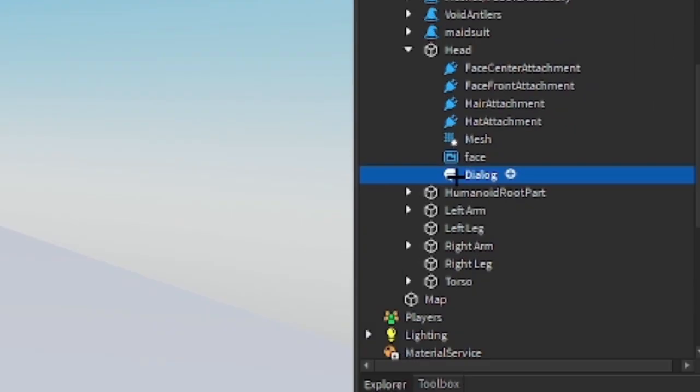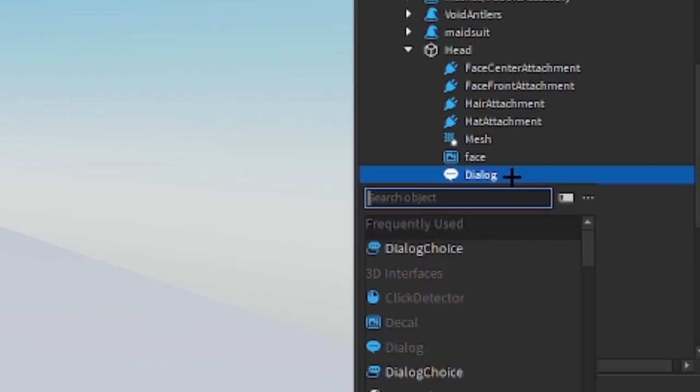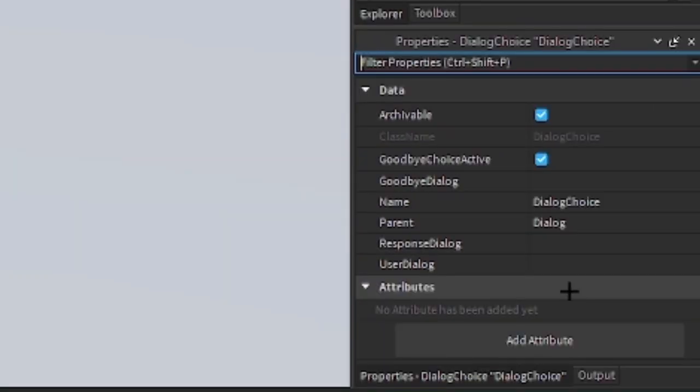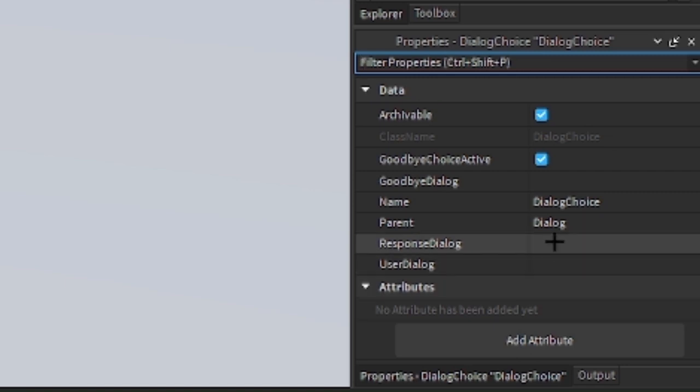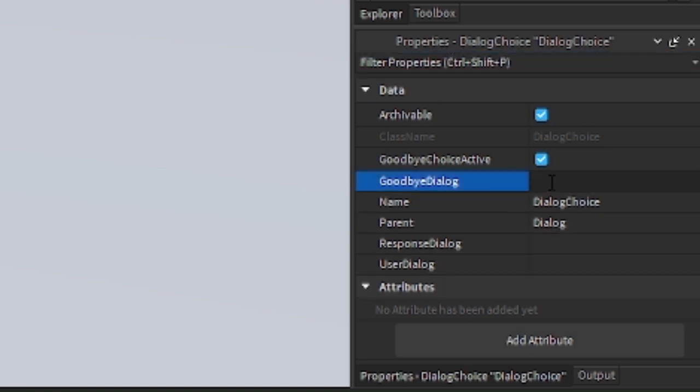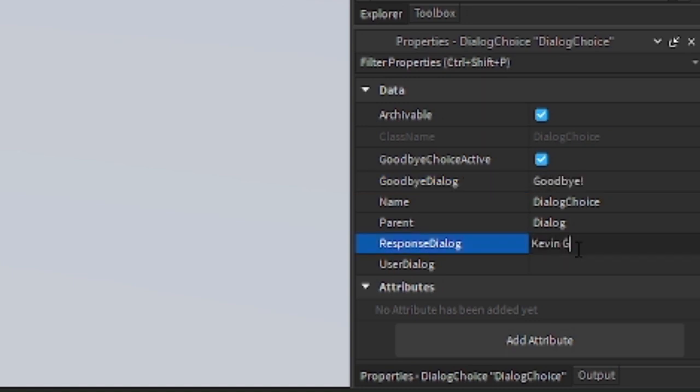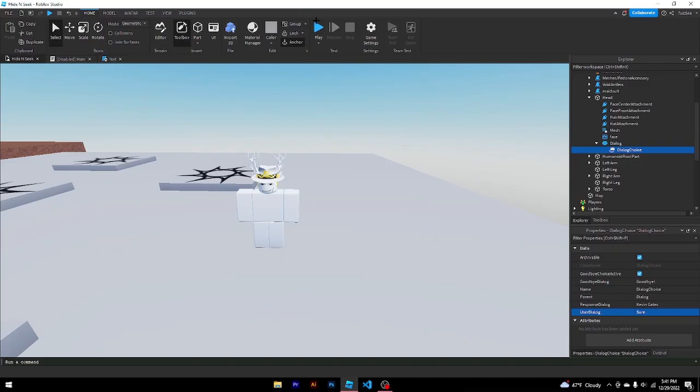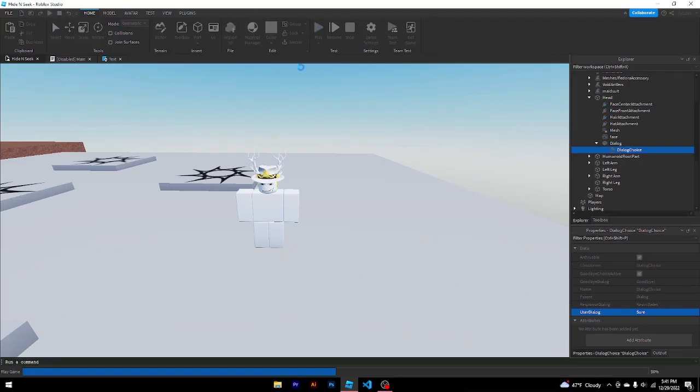Go to your dialogue, click the plus, and then dialogue choice. Right here, there's user dialogue and response dialogue and a goodbye dialogue. So this one could be like, goodbye. The response could be Kevin Gates. I don't know. And the user dialogue will be sure. Now let's test this and see what happens.